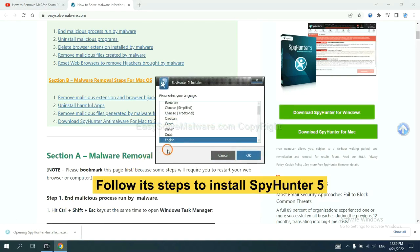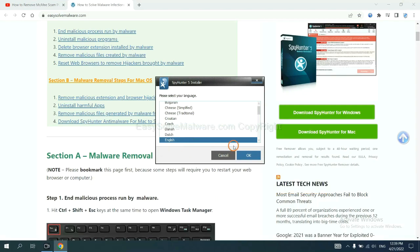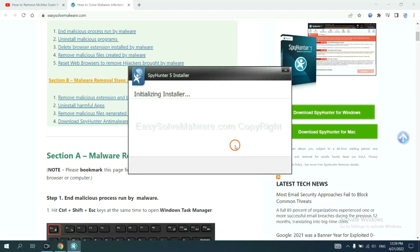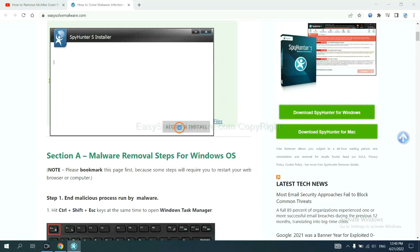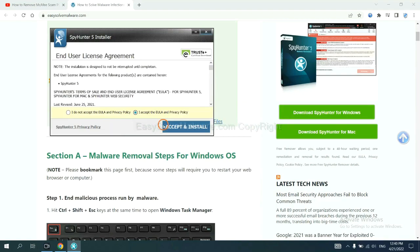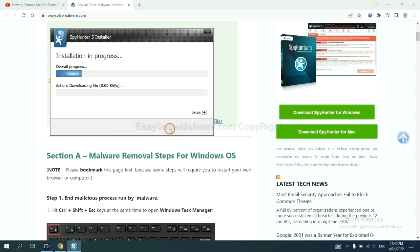Now you need to follow these steps to install SpotHunter 5. Select language, switch, and continue, and accept and install. Just wait about one or two minutes.